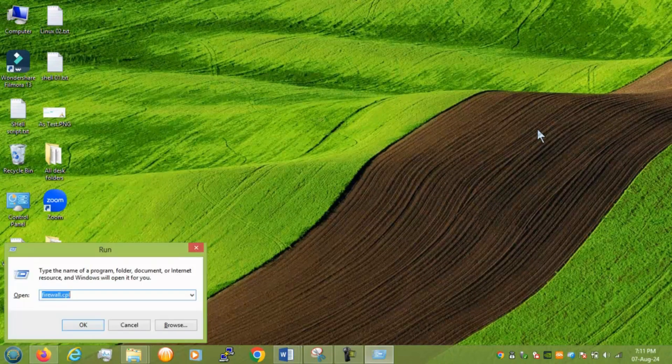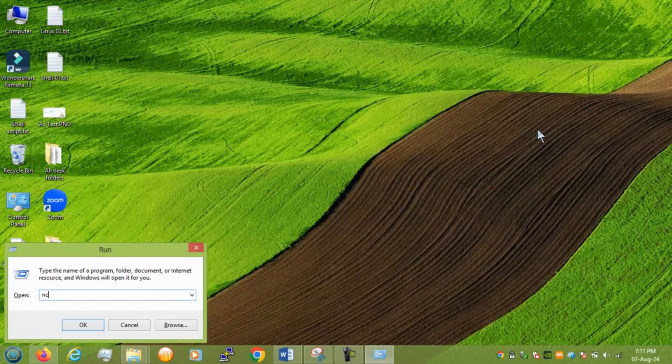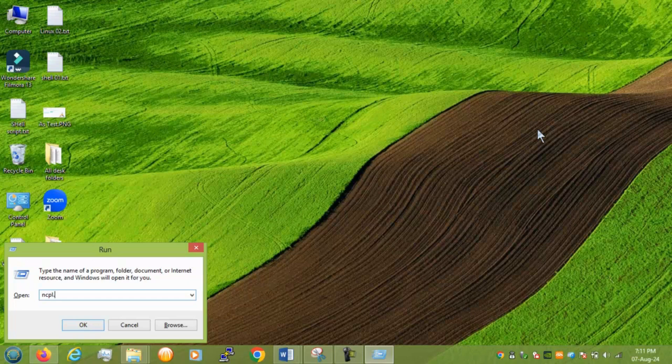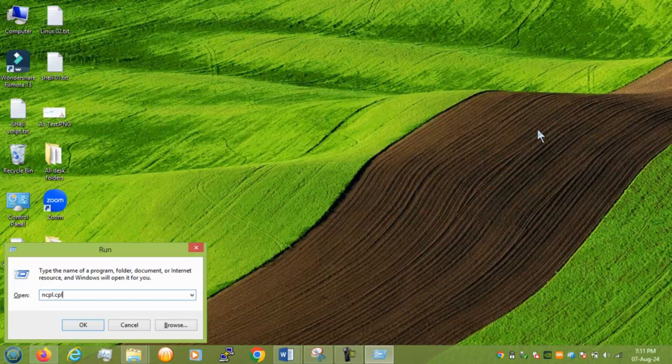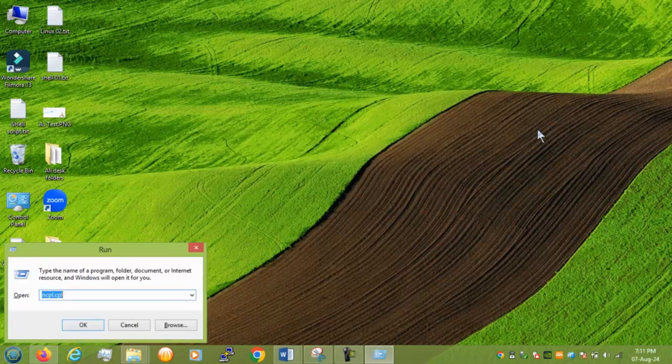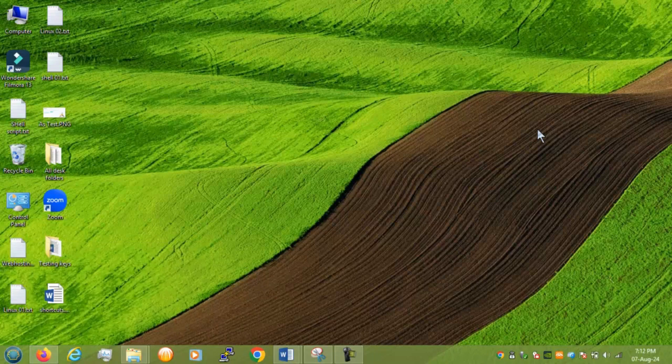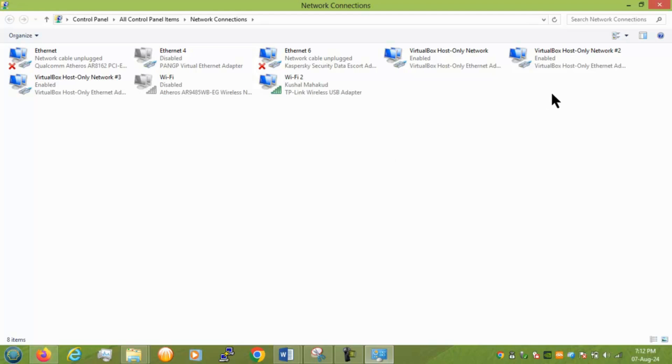Next you have ncpa.cpl. And you can see all your drivers related to the network like Wi-Fi or Ethernet or virtual. Right. And you can make changes inside directly here. So this is very useful while checking your internet settings.